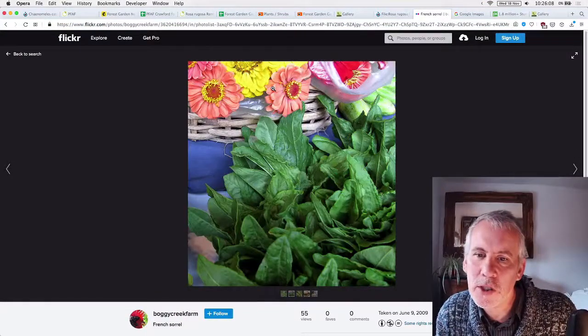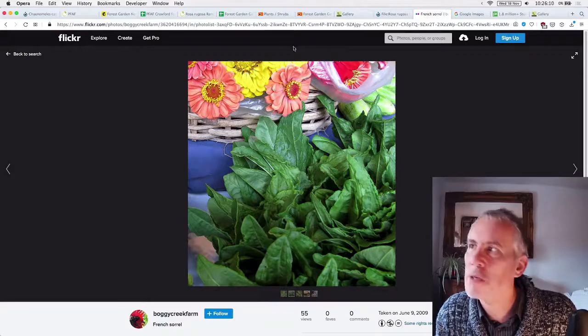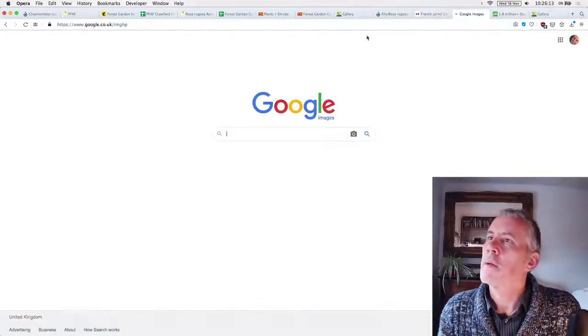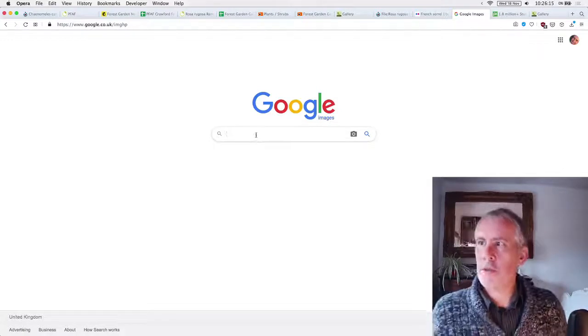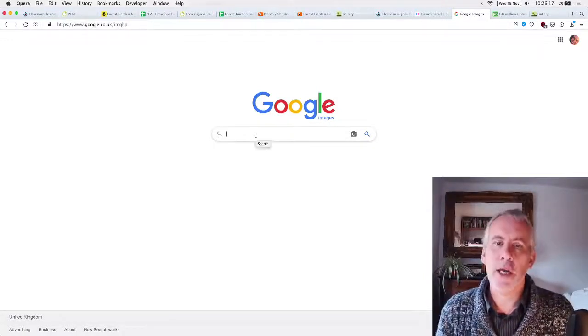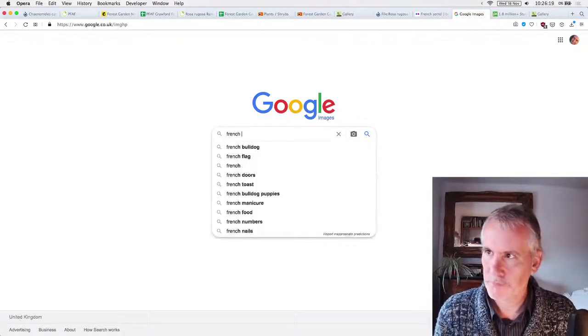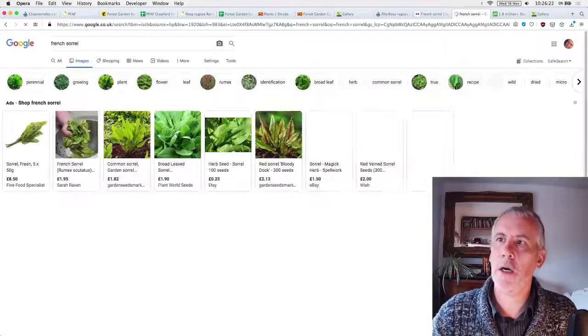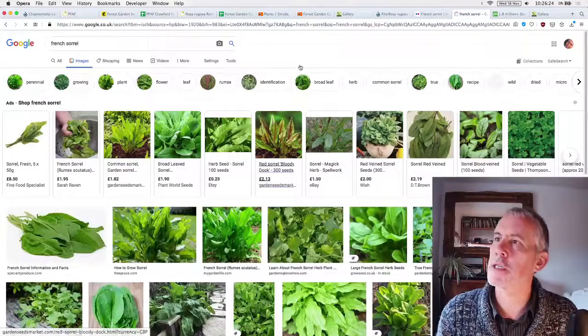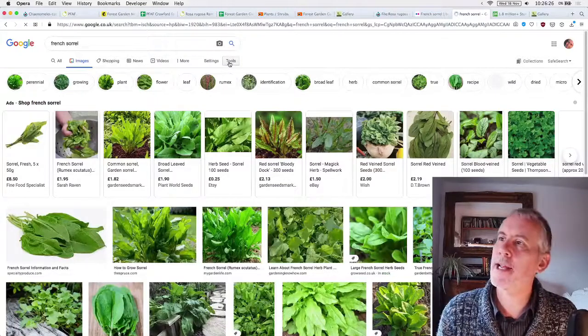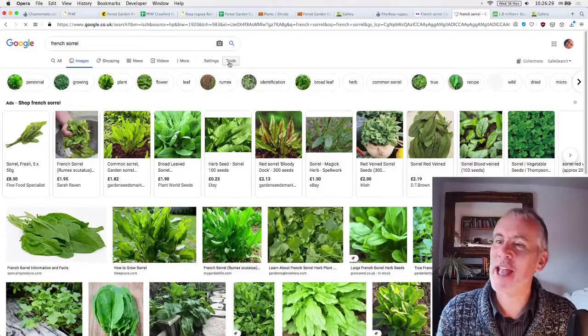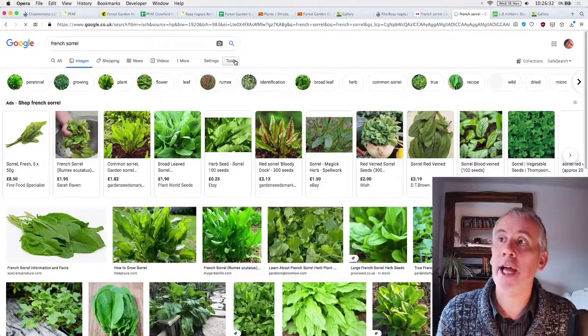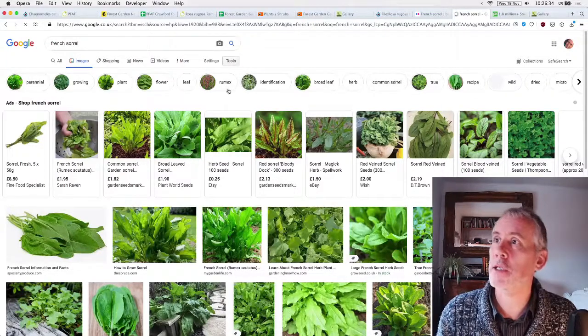And you can say, we, there we go. And it's the same deal. You know, it's, French Sorrel. Well, let me get my, come on then. So I'll do exactly the same thing. Every single plant, there'd be one for French Sorrel and it would have a description on it.